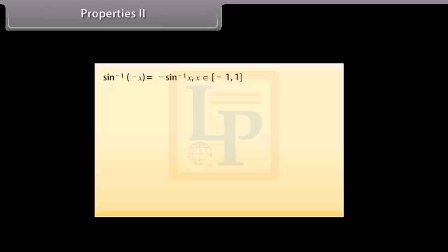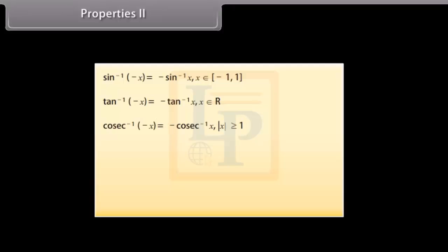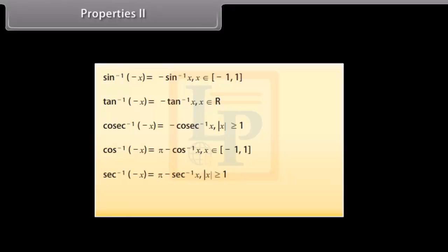Properties 2: sin⁻¹(-x) = -sin⁻¹x, for x ∈ [-1, 1]. tan⁻¹(-x) = -tan⁻¹x, for x ∈ ℝ. cosec⁻¹(-x) = -cosec⁻¹x, for |x| ≥ 1. cos⁻¹(-x) = π - cos⁻¹x, for x ∈ [-1, 1]. sec⁻¹(-x) = π - sec⁻¹x, for |x| ≥ 1. cot⁻¹(-x) = π - cot⁻¹x, for x ∈ ℝ.